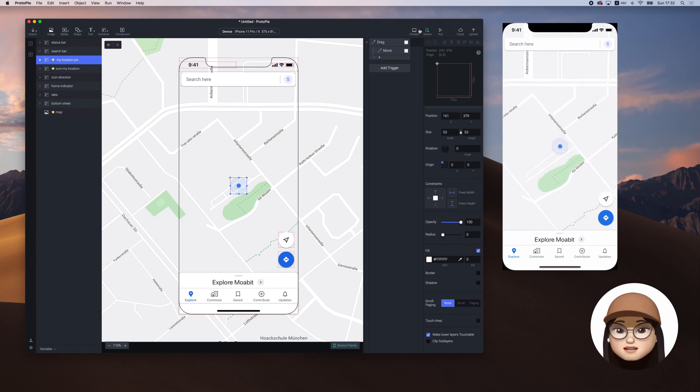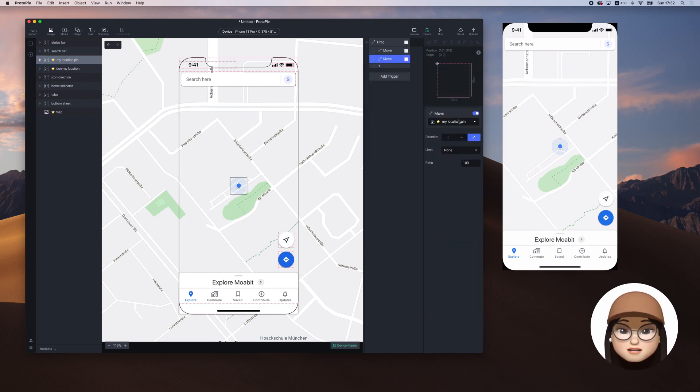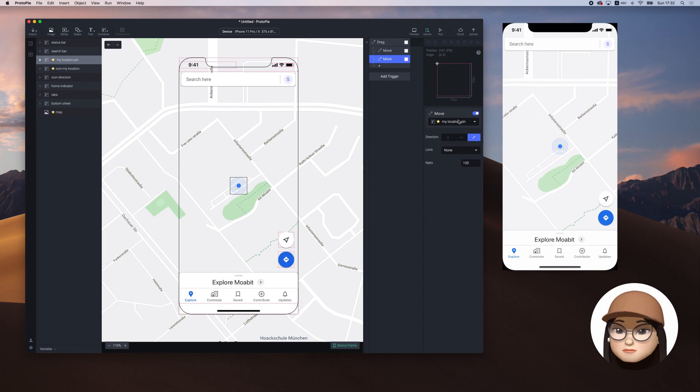Additionally, you can select the pin layer and add the move right under the drag to let the pin move with your map.